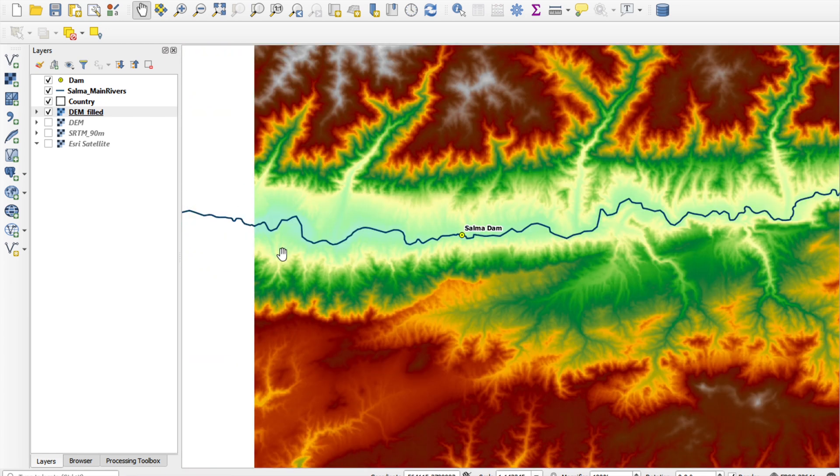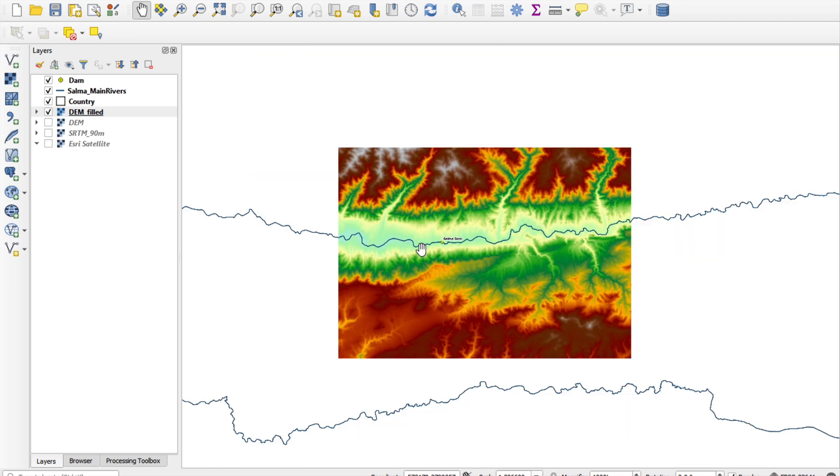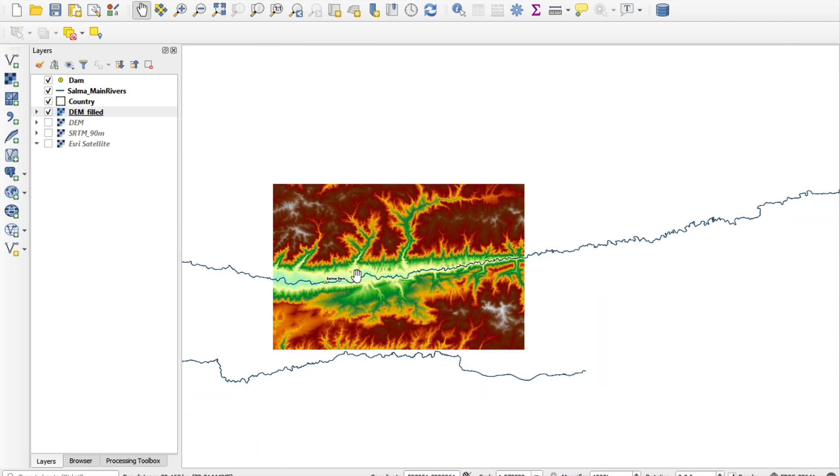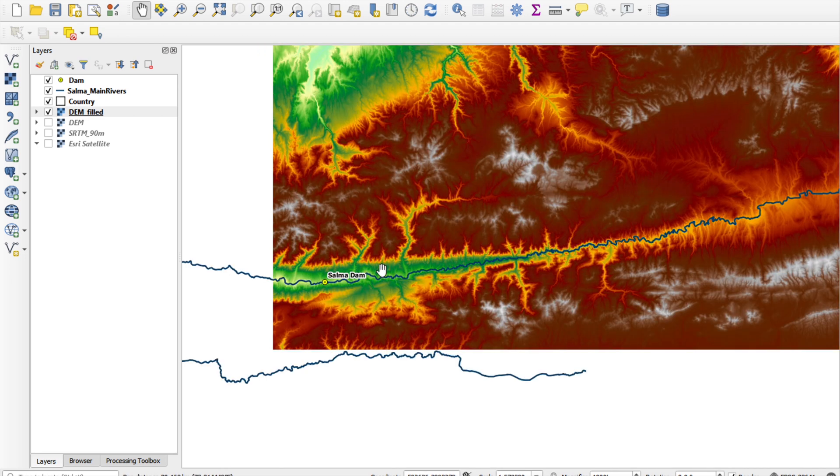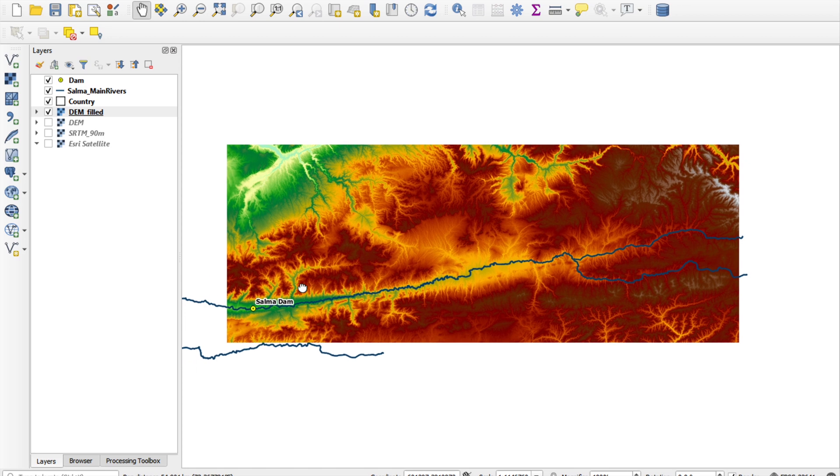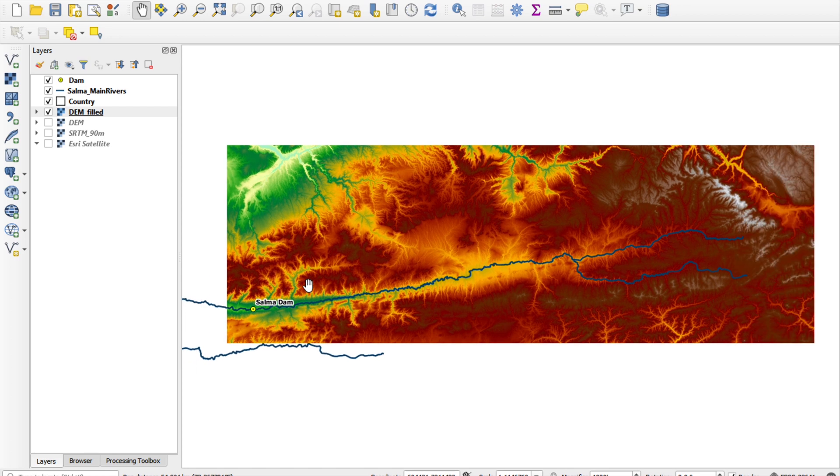Okay, I'm quite happy with the result. So, this is basically our output for this first video, which is a filled depressionless DEM, which we can use for further hydrological modeling of the Salma Dam catchment.